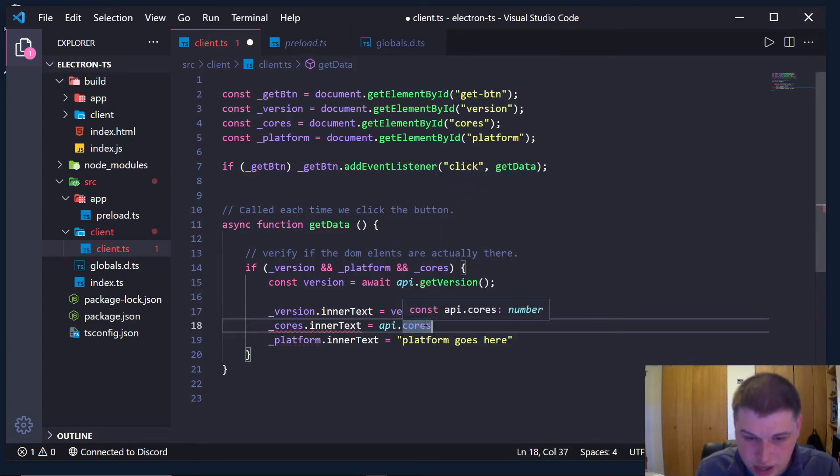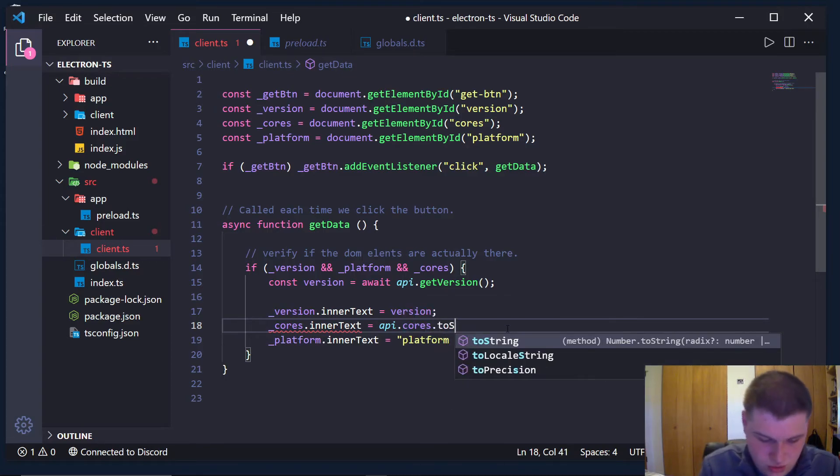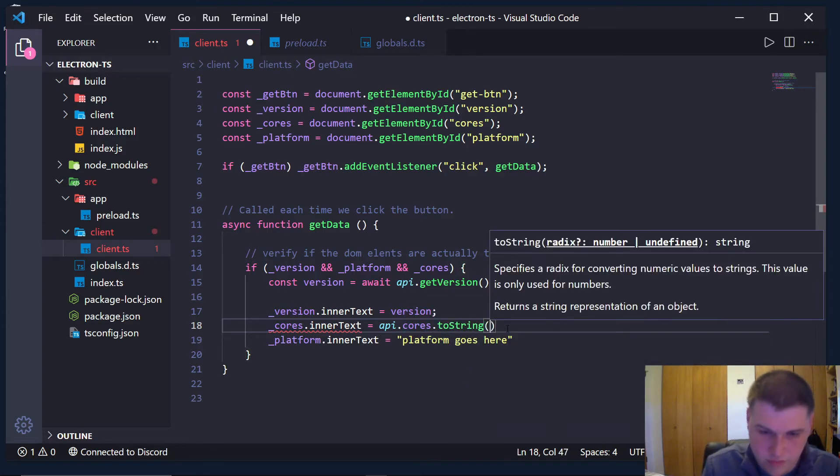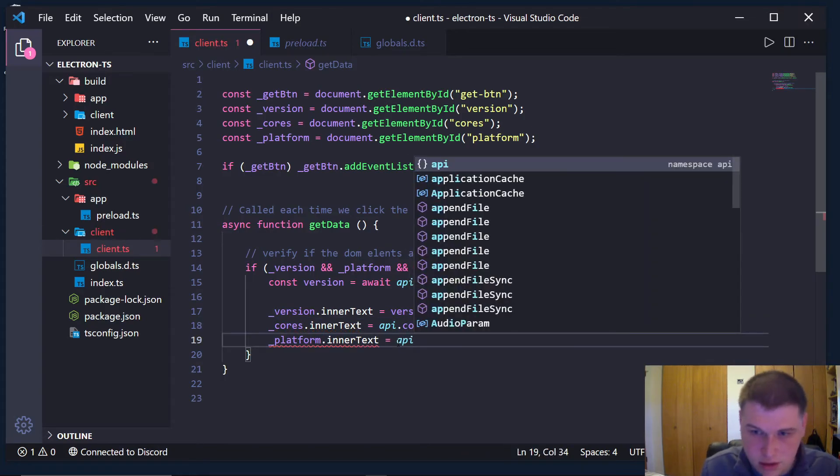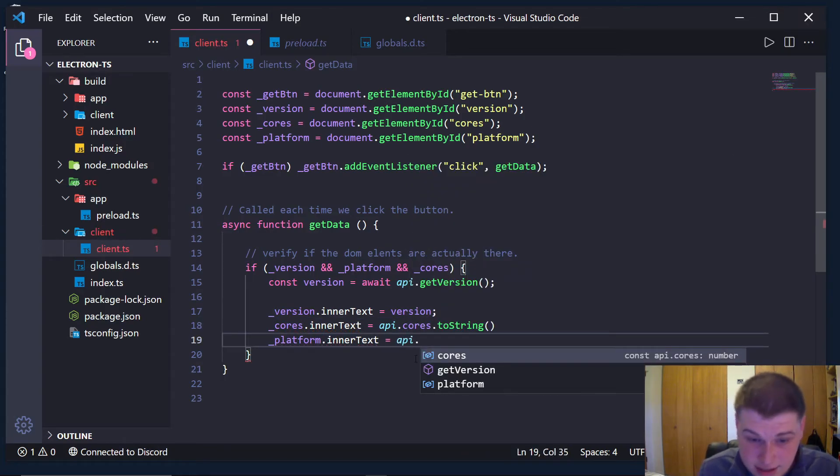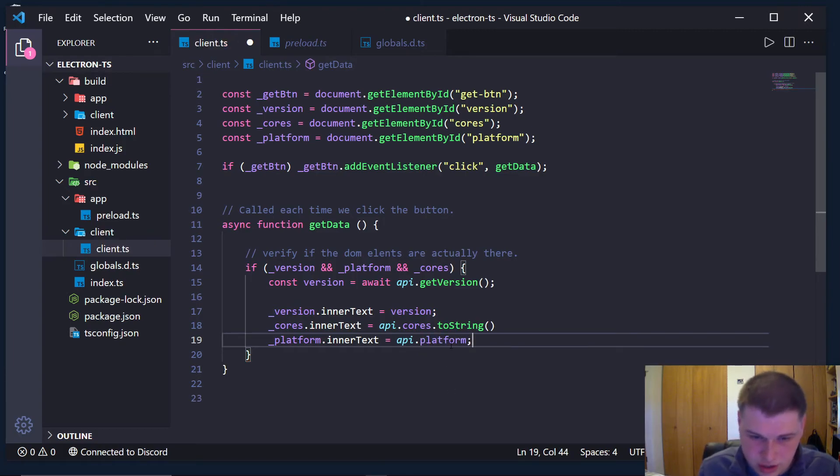It knows it's a string, see, or knows it's a number, sorry. And we can do dot to string, and then same here, we can do api dot, and it knows that platform exists, which is a string, so we don't have to convert it.